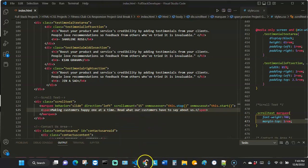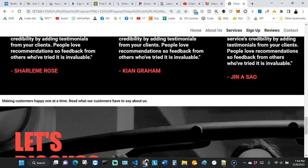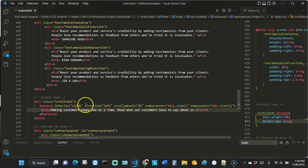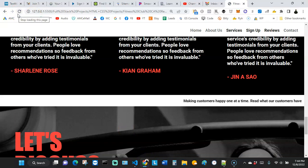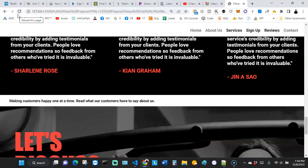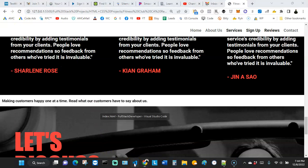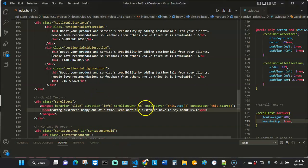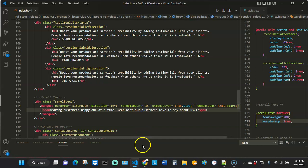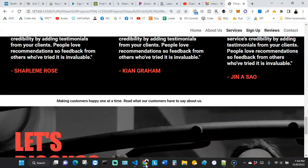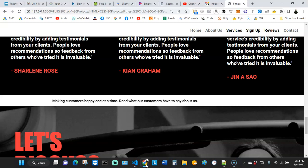We changed the speed to 15 and the behavior to 'slide', so it just goes from the right and when it hits the left margin it stops — that's another behavior option. I did increase the speed just for demo purposes. Another behavior we can use is 'alternate' — it bounces back and forth between the left and right margins. If you want yours to behave that way you can find a use case for it.